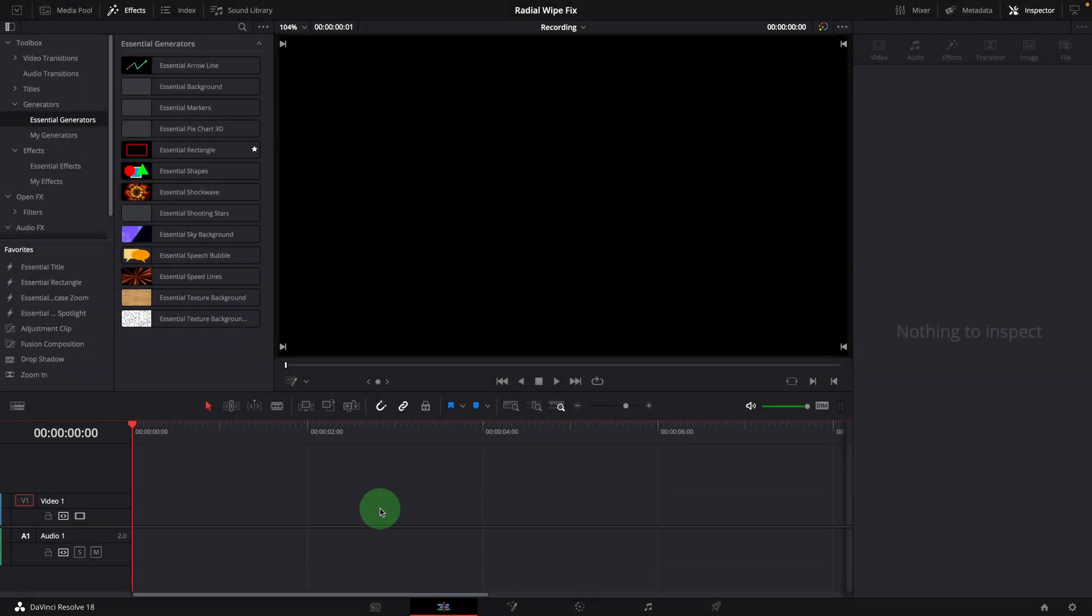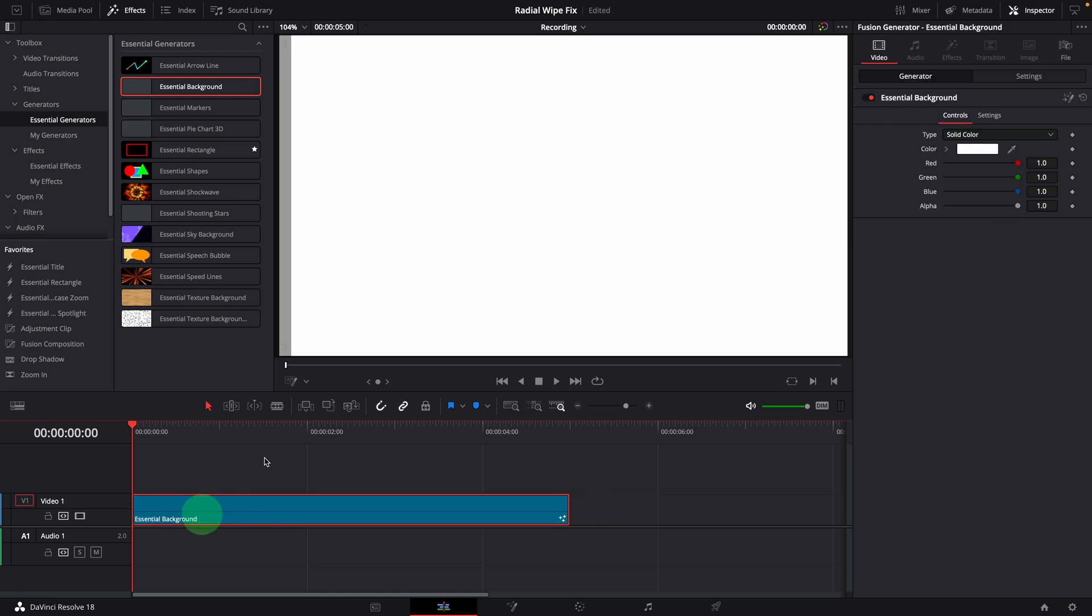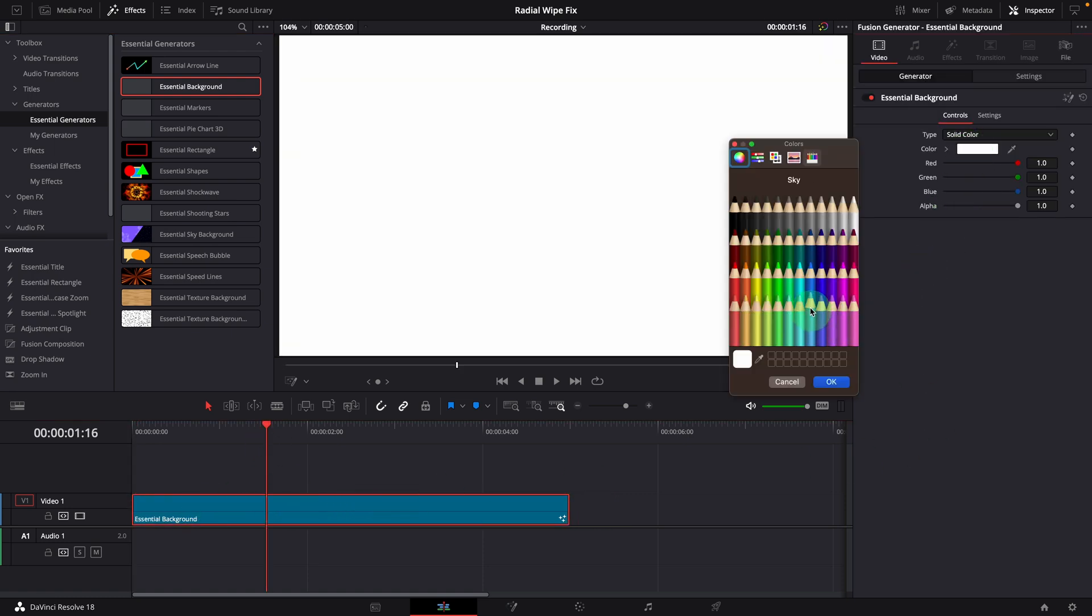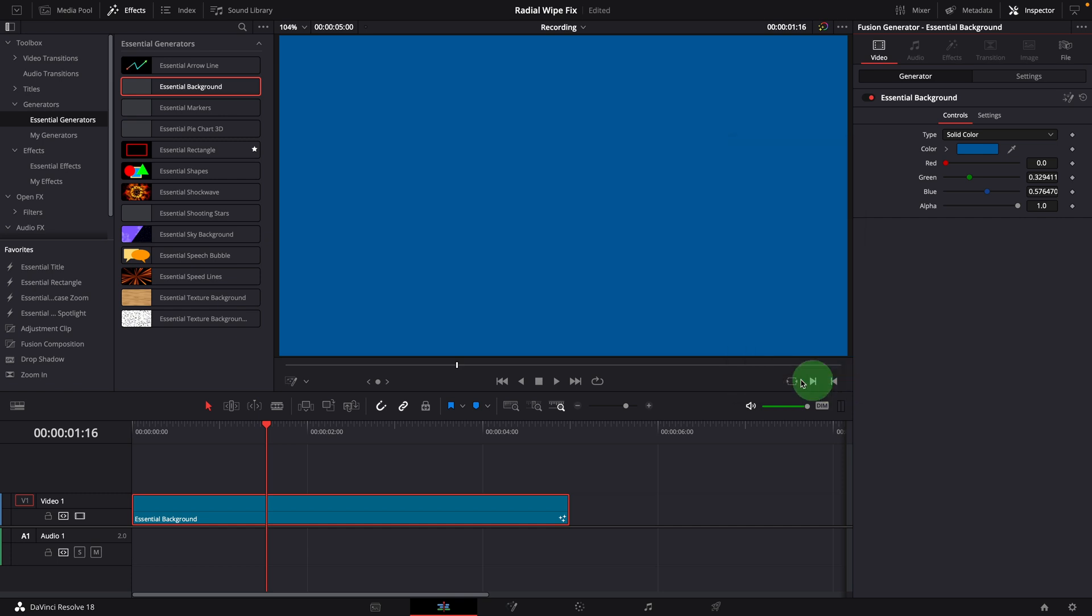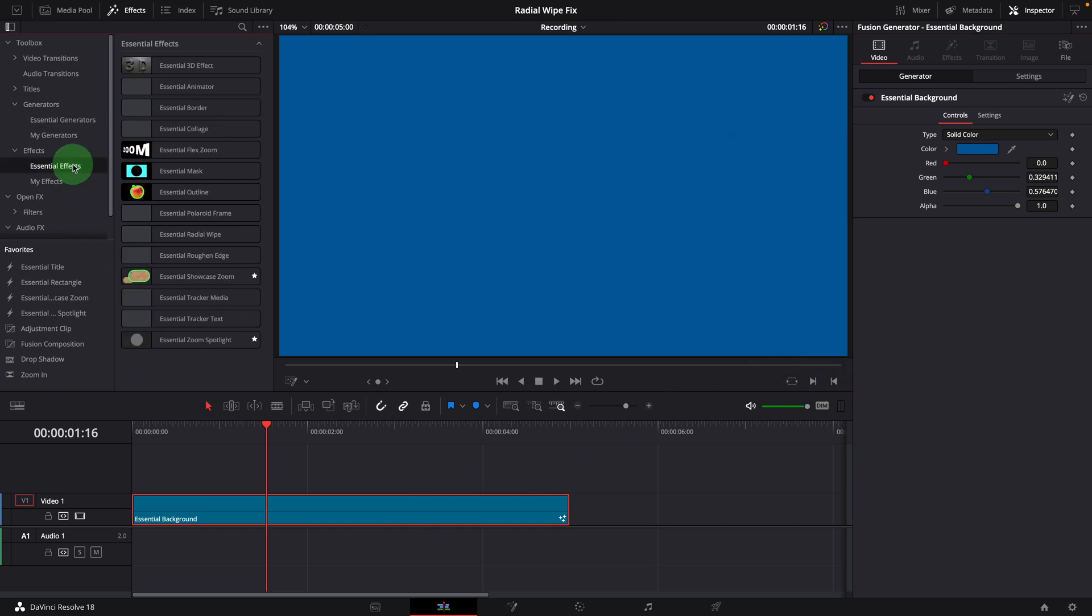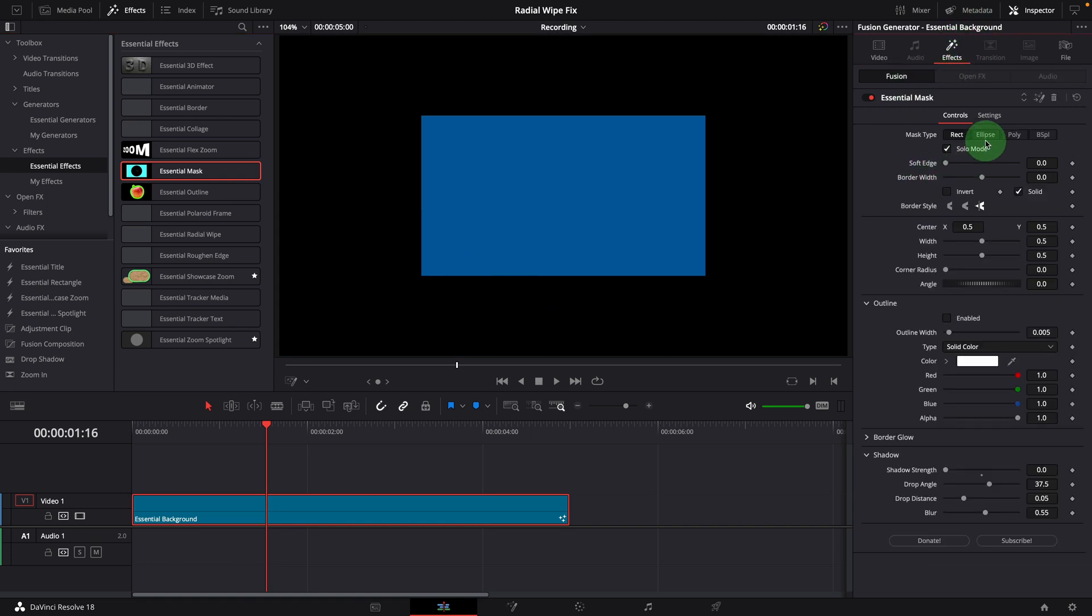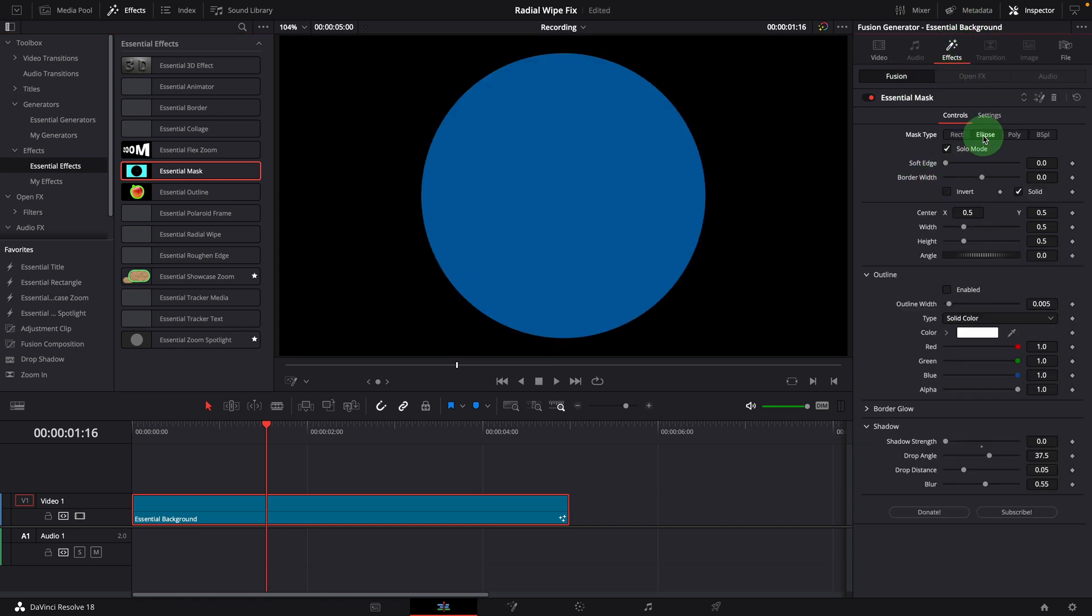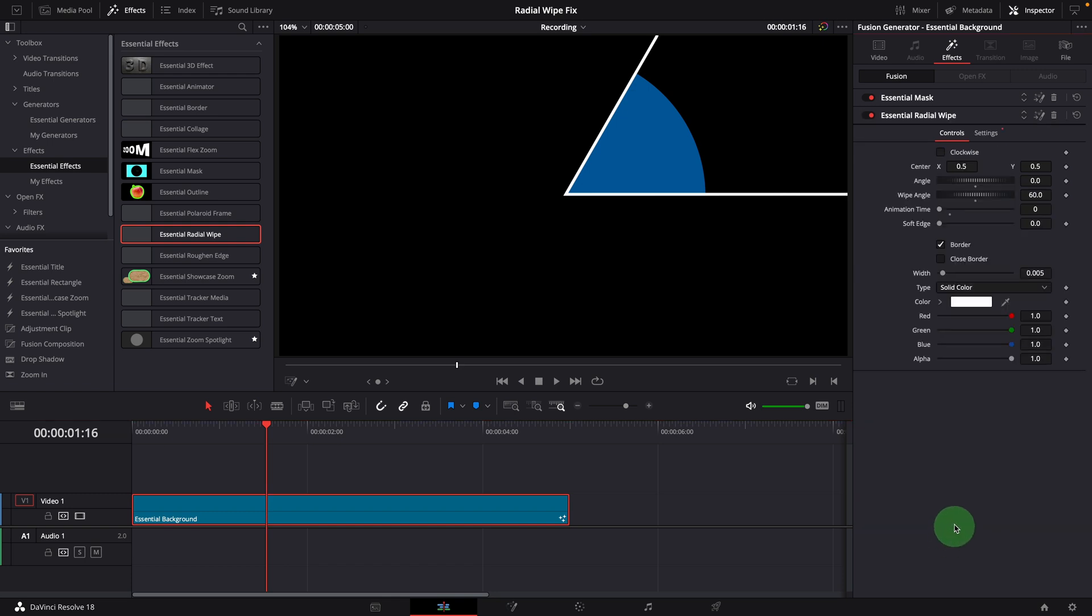First let's take a look at the issue. Add a simple background clip to the timeline, change the color to ocean blue. It's my favorite color. Apply an essential mask effect to the background. Go to the effects tab and change the mask type to ellipse. Add the radial wipe effect to the clip.